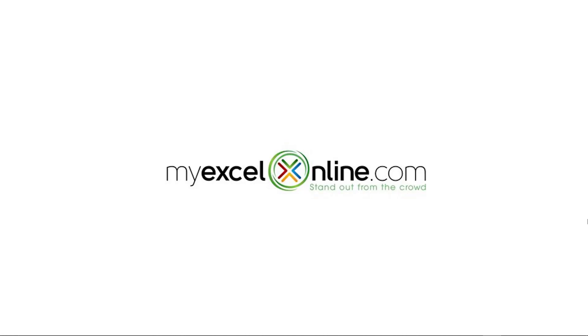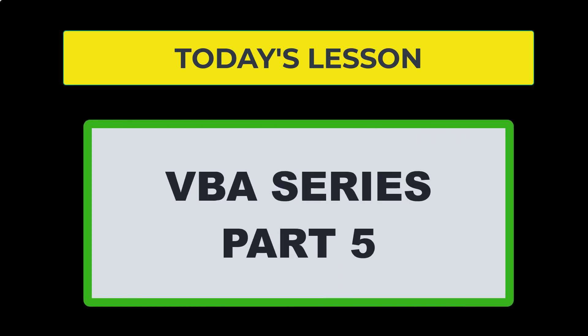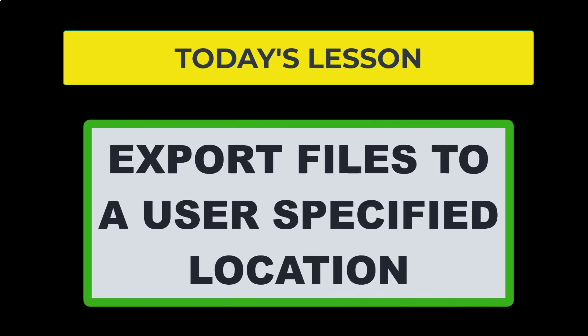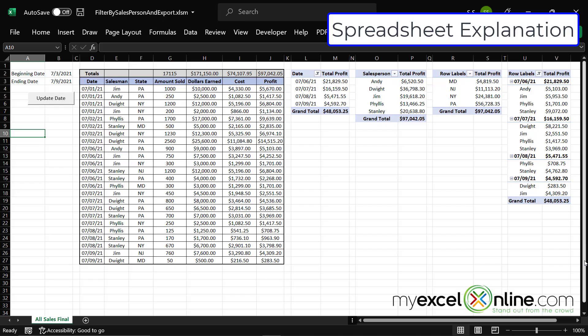Hi, and welcome back to MyExcelOnline.com for part five of our VBA series. Today, we are going to learn how to export files to a selected file location by the user.